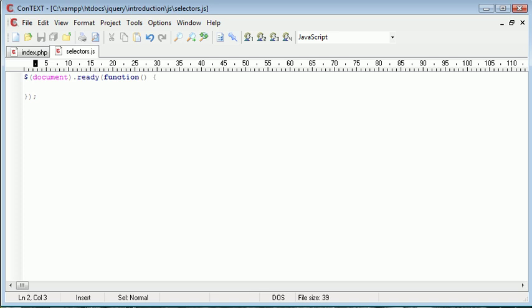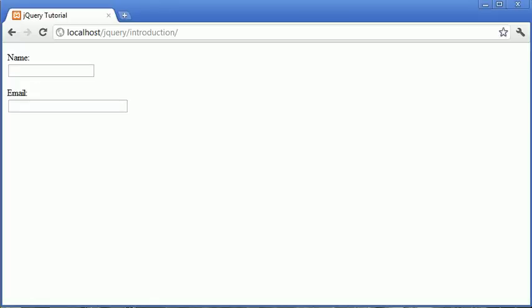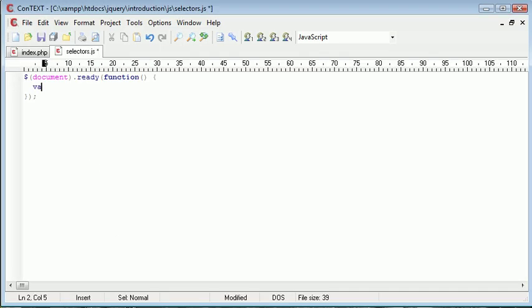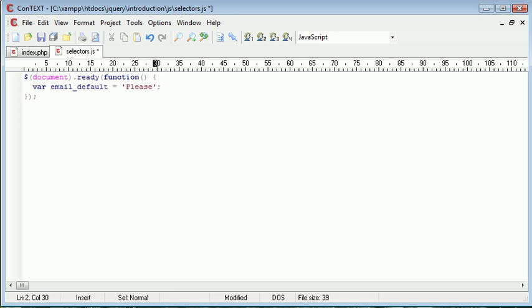And we can start writing our code in here. Now the first thing I want to do is I want to go ahead and set a variable with a default message that's going to be placed inside of this box. So we'll do that before we talk about selectors. I'm just going to call this email_default. And that's going to be, please, or let's just say enter your email address.